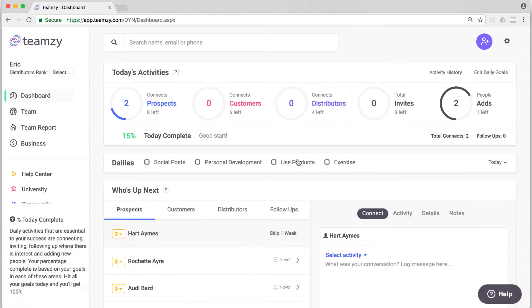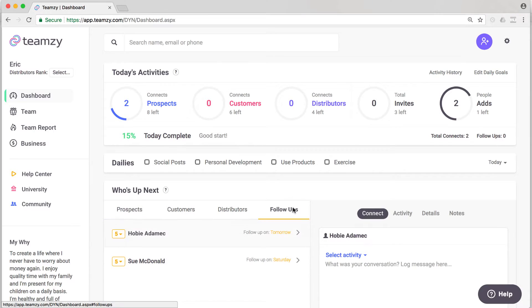Now if I go back to my dashboard, you'll see on my follow-ups list, there she is. The follow-up is set. Pretty cool, right? That's the easy way to set a follow-up.